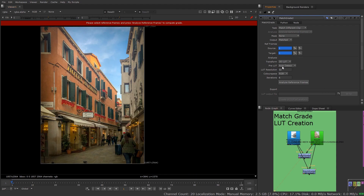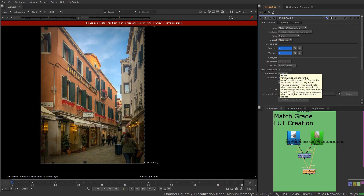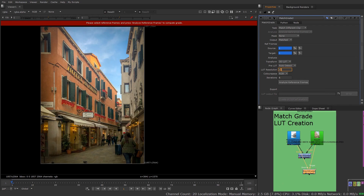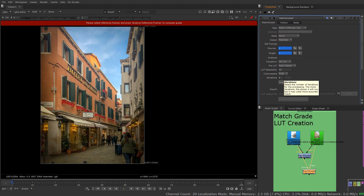I'm going to create a 3D LUT — you also have the option of CDL. I'll leave the pre-LUT as auto-detect. I'm changing the resolution because I might be using this for the ARRI example, and ARRI needs a 33-to-the-third mesh resolution, so I'm changing that to 33. Color space: RGB. Iterations represents the quality — a smaller number is faster but less accurate; a larger number is slower but more accurate. I'll bump it up; I want more accurate results. I'll set 24 iterations — looks like 20 is the maximum.